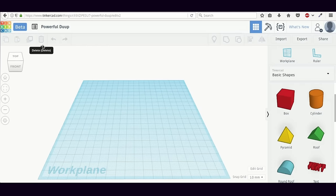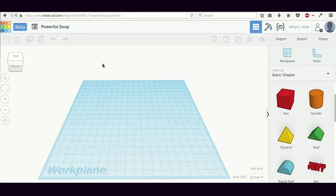These four things — the work plane, the panel of shapes, the menu on the right-hand side, and the menu on the left-hand side — form the main components of the Tinkercad interface. We will learn how to use these different components to build 3D models in the subsequent parts of this tutorial.